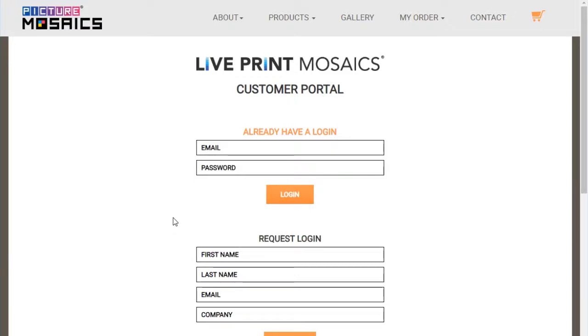Welcome. This will be a quick tutorial on how to use the LivePrint customer portal. First, you'll need to request access. Once approved, you'll receive an email with credentials on how to log in. Let's assume you already received those credentials and go ahead and enter the portal.